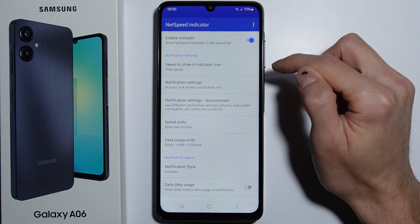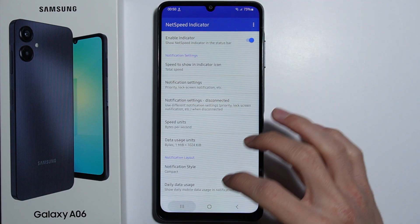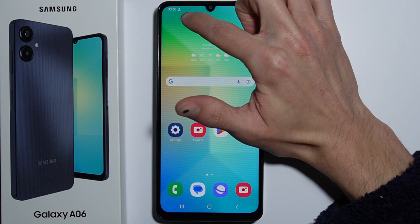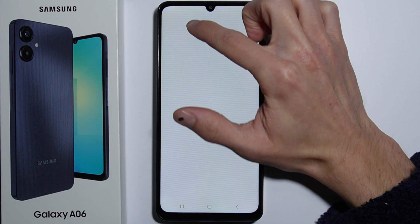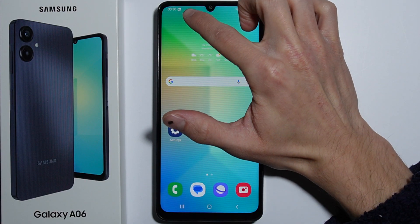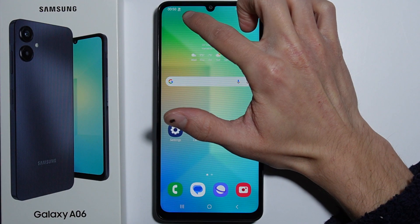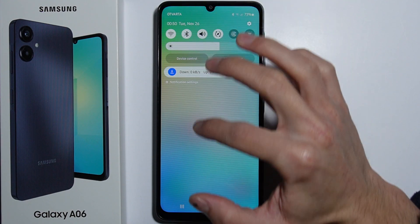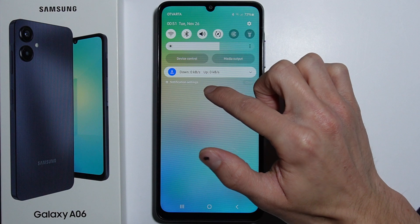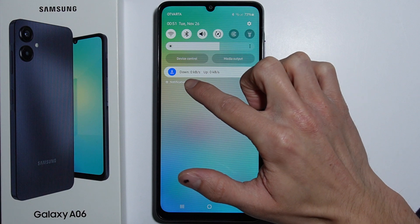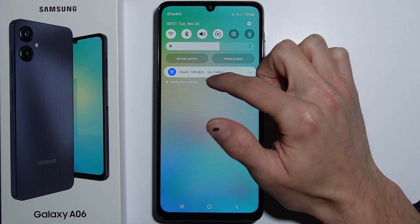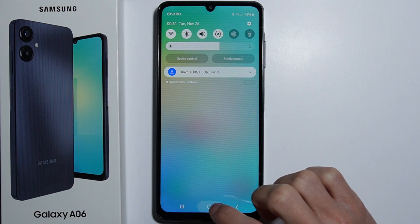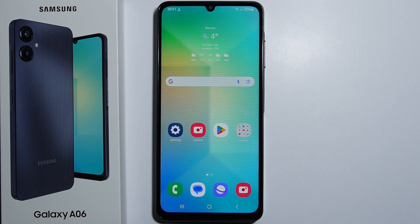And that's how you do it. As you can see, right now in the top left corner next to the clock there is the internet speed. Also, if you slide down into the notifications, you can see the notification showing the internet speed. That's how we do it.